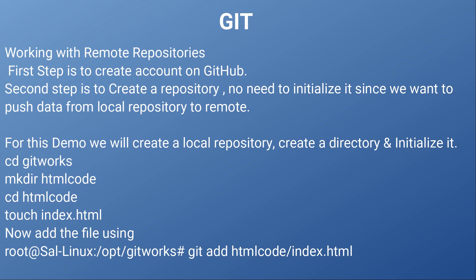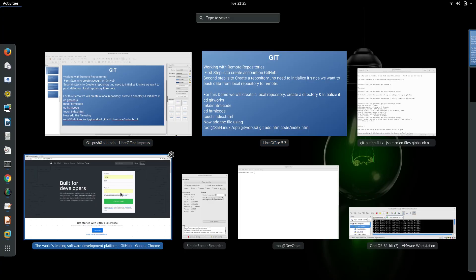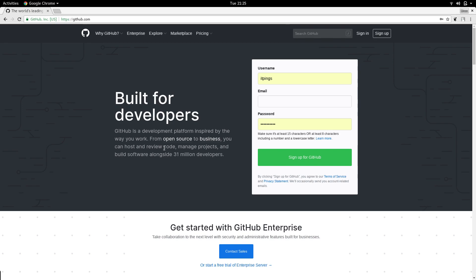In order to upload or send data from a local repository to a remote repository, the first thing we require is a GitHub account. So let's go to our web page and check how we can create a GitHub account. First go to github.com — I hope you guys already know how to create an account, but if you don't, just go to github.com, click Sign Up.